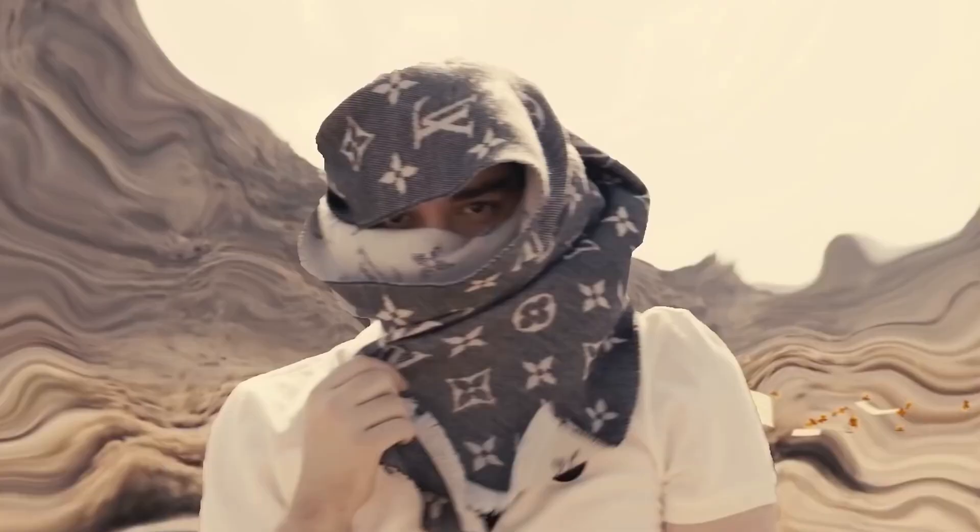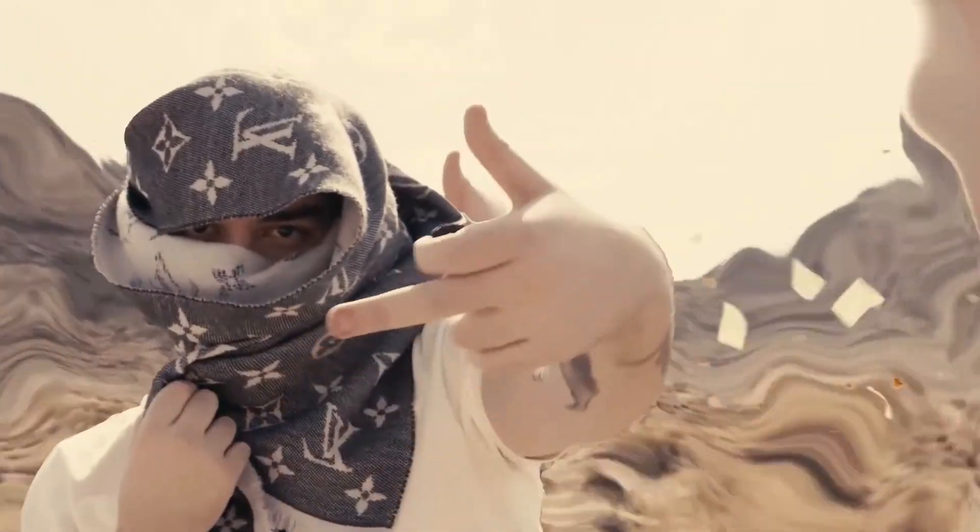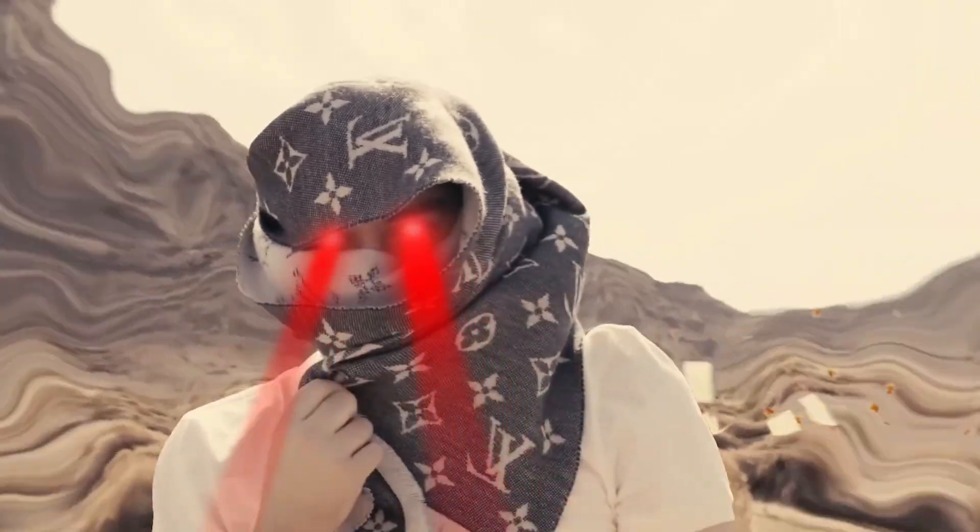Today I'm going to be showing you guys how you can turn your footage from looking like this to something a little more like this. We're going to be creating this super crazy laser eye effect that I think is super unique and you guys can do it really fast in After Effects.